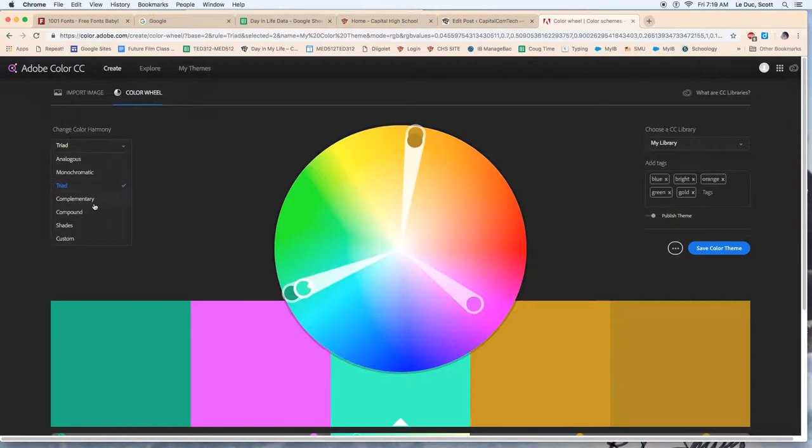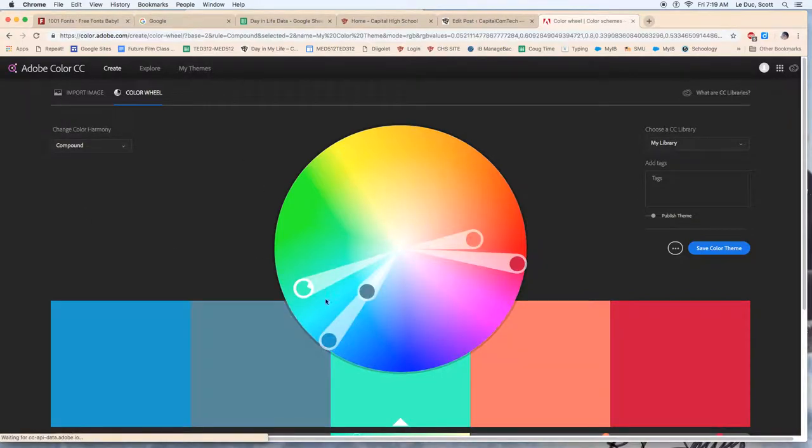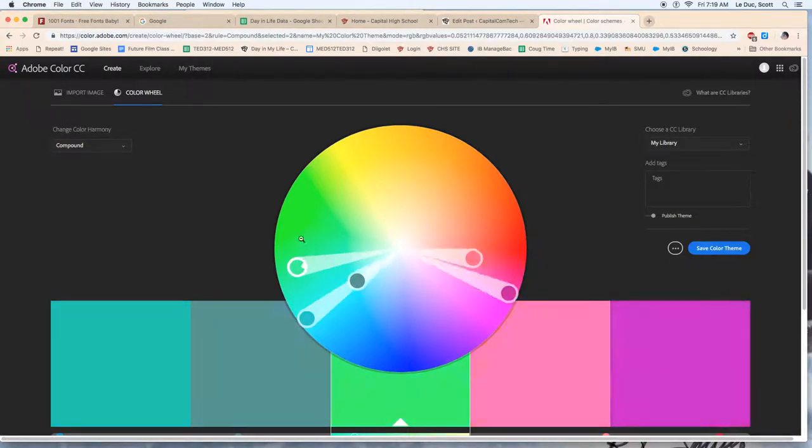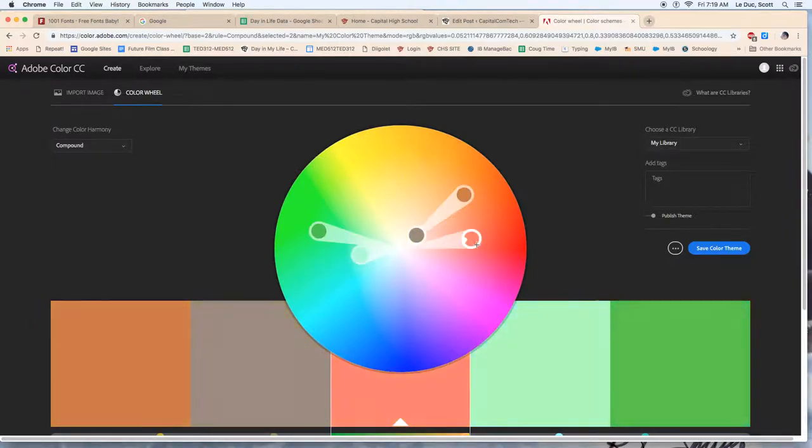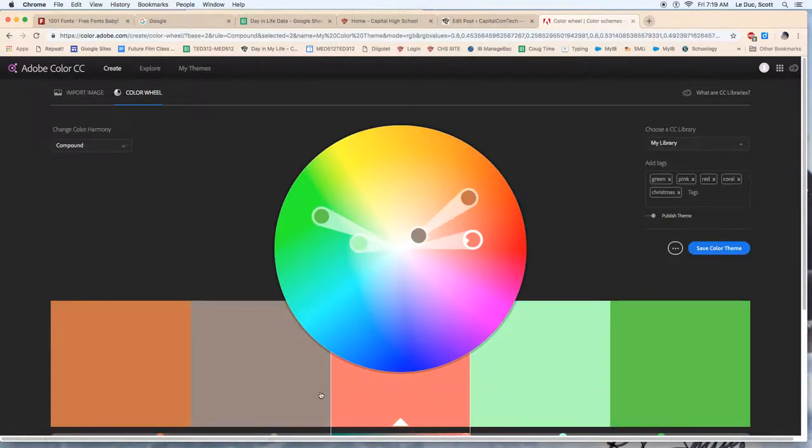So you have a number of different options here. Compound, again stretch this out, move it around, and this is my five color palette that's being developed.